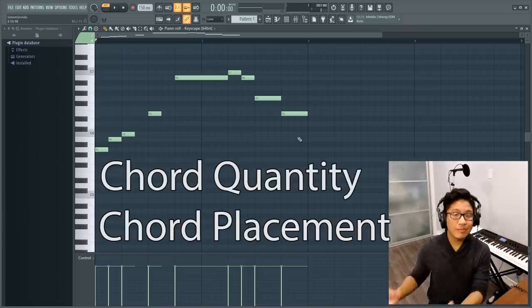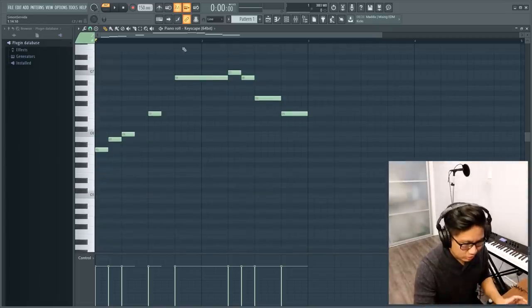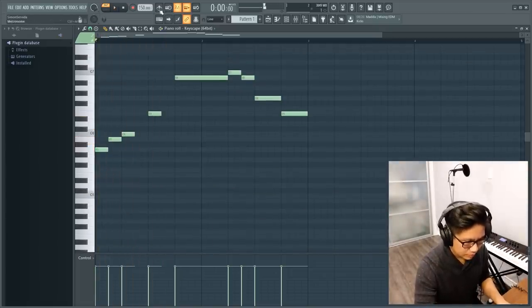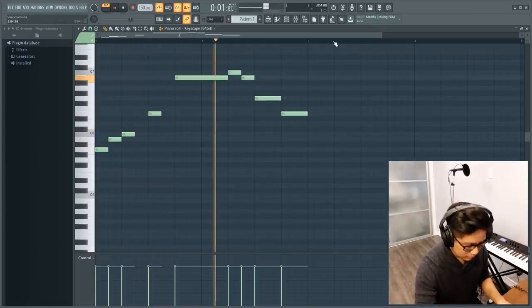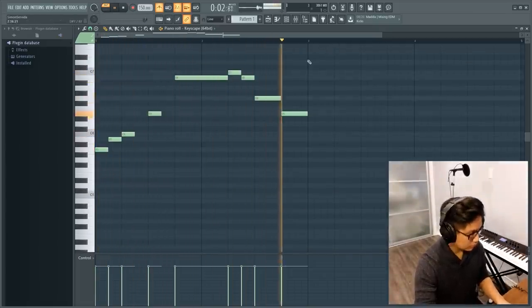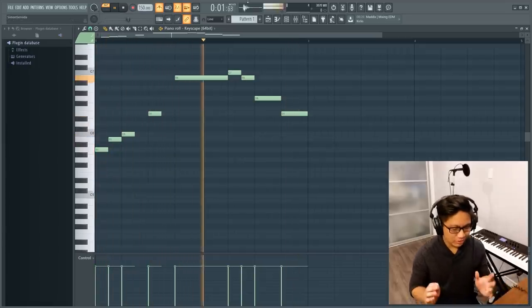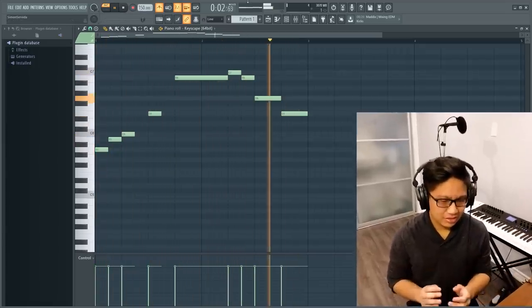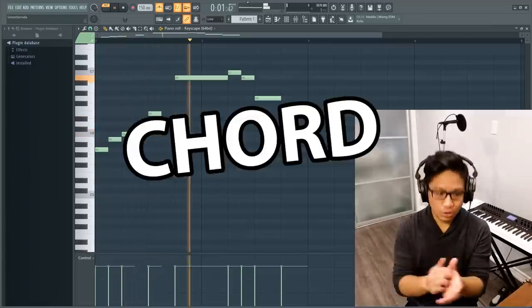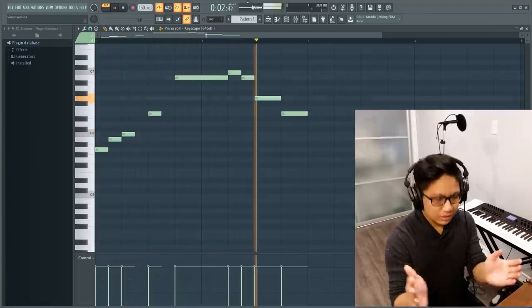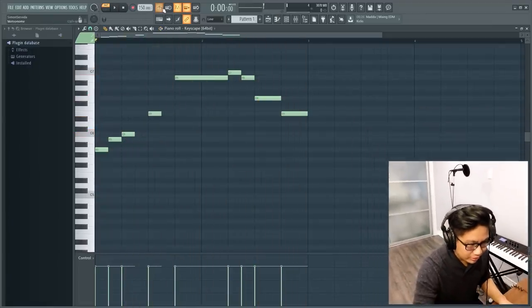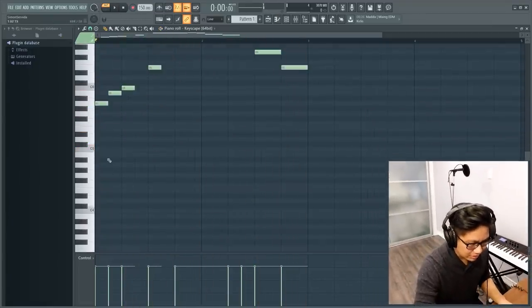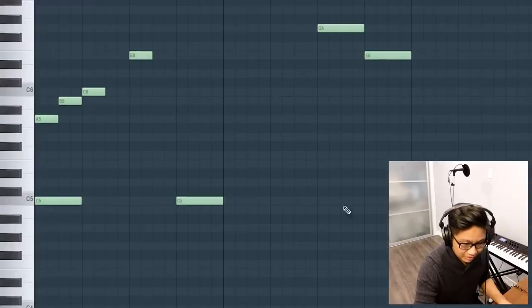Because some people might just put one chord over this. Some people might put five. So I'm going to listen to this really quick. Okay, I already hear it. So I want chord, chord, chord. So I want three chords in total. It's going to be one right here, one right here, and one right here.